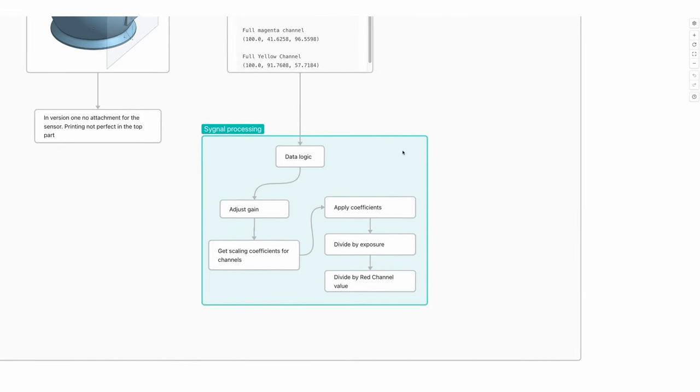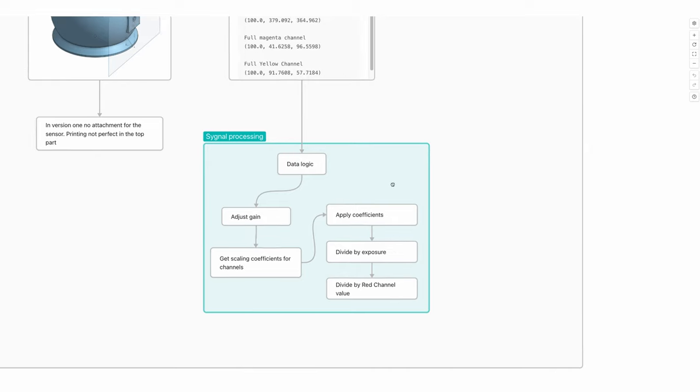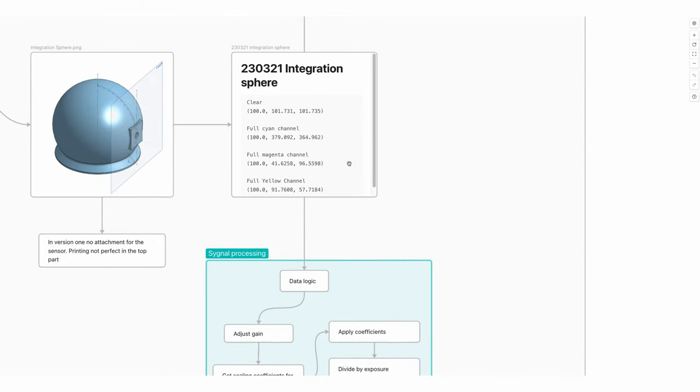At the moment, the logic in the processing works like this: I take the gain, basically correct the coefficients for each channel, apply coefficients, divide by exposure, and kind of divide by the red channel. This is how I get these three values.